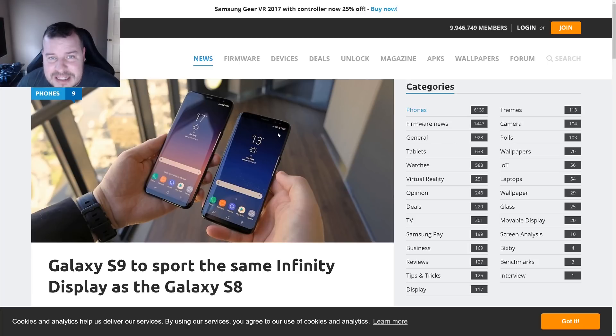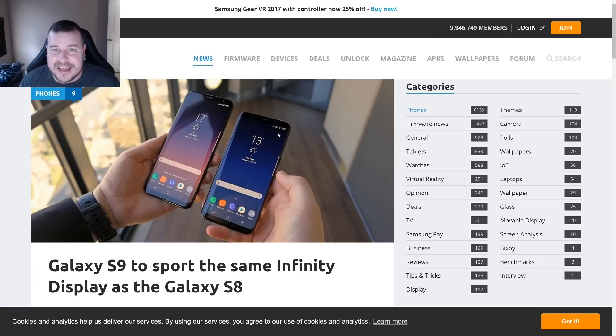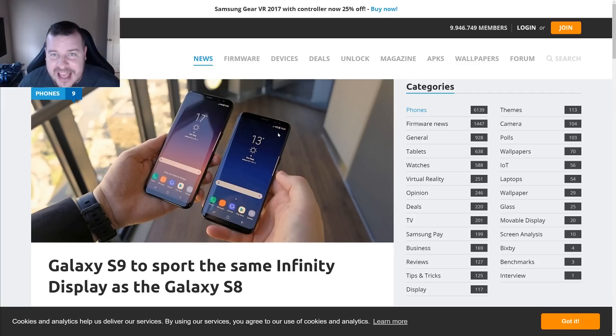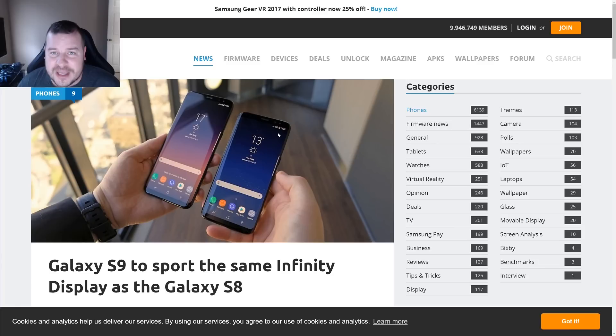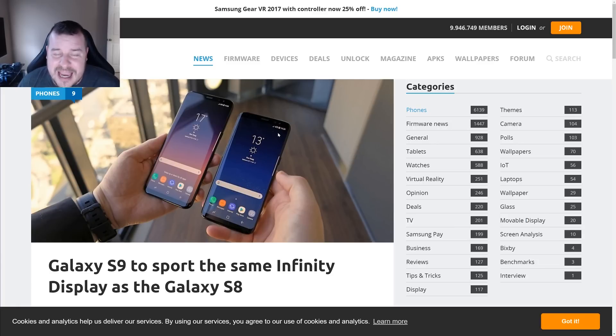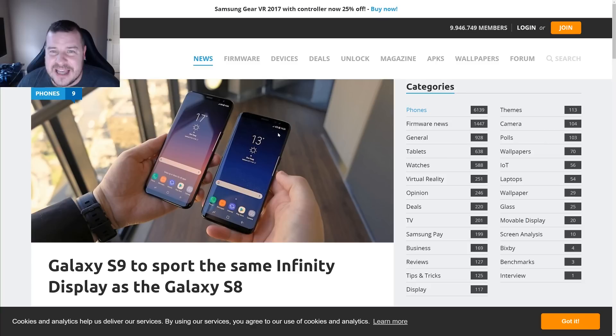And our last story of the day is about the Galaxy S9. Yeah, that's right, the Galaxy Note 8 is not even out yet and the Galaxy S9 rumors are already heating up. We've talked about some of these rumors already for the Galaxy S9.